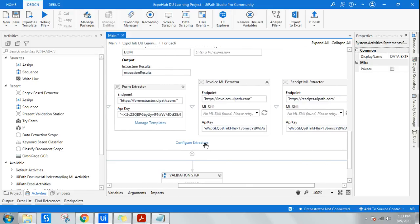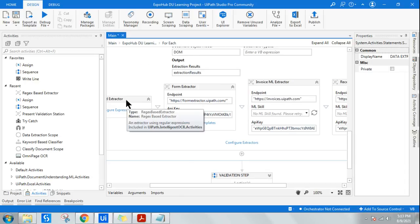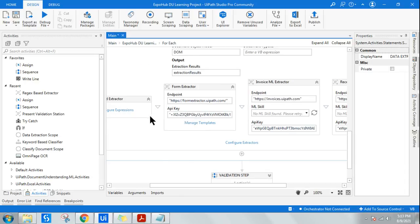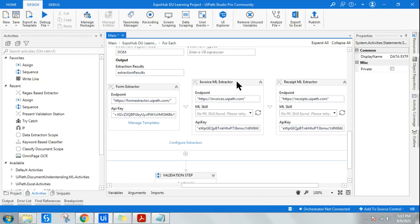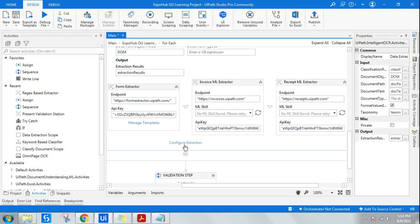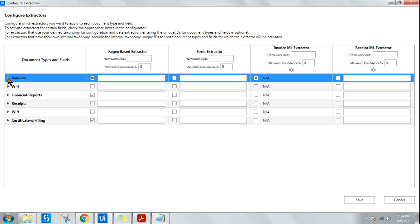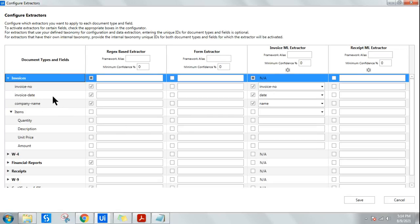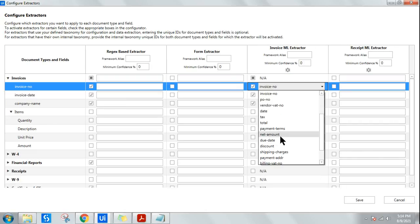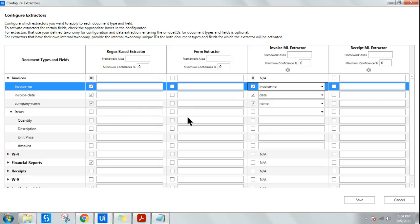The second thing to do: unlike the regex extractor where you write expressions manually, in the ML extractor the algorithm runs in the back end — all you need to do is select the fields properly. Open 'Configure Extractor'. For invoice fields like invoice number, date, and company name, all the dropdowns are available — just select the right one.